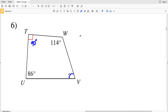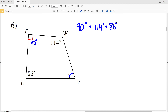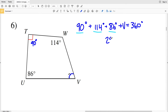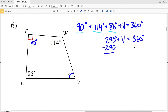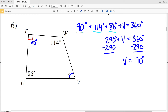In number six, we're given angles U, T, and W and have to solve for V. T is marked as a right angle, so that's 90 degrees. So we have 90 degrees plus W which is 114 degrees, plus U which is 86 degrees, added to V equals 360 degrees. 90 plus 114 plus 86 equals 290 degrees, so 290 plus V equals 360. Subtracting 290 from both sides gives angle V equal to 70 degrees.